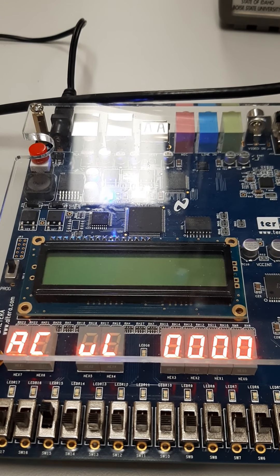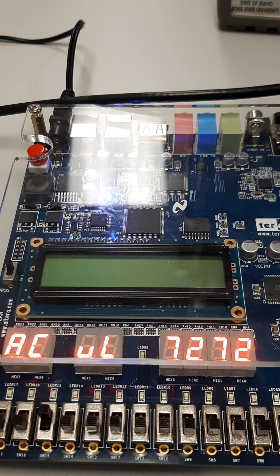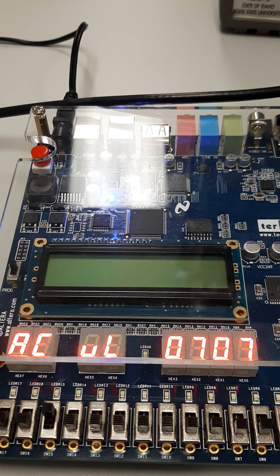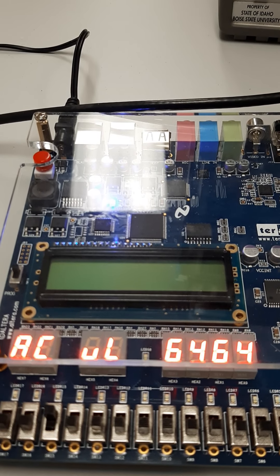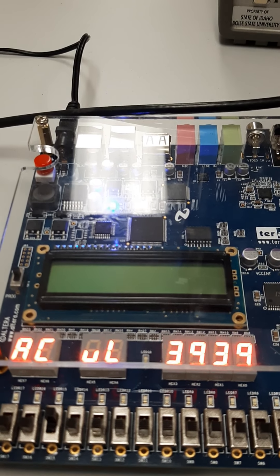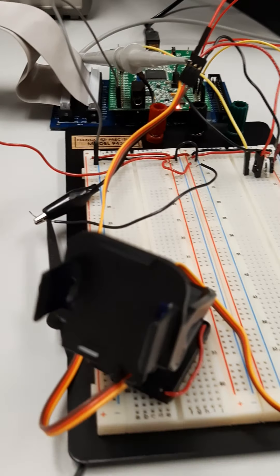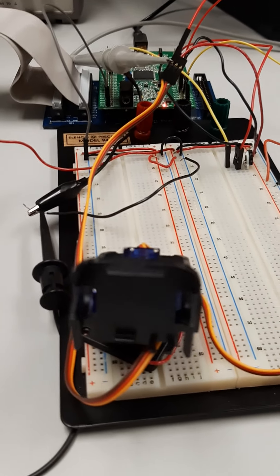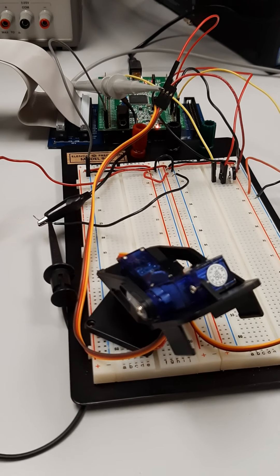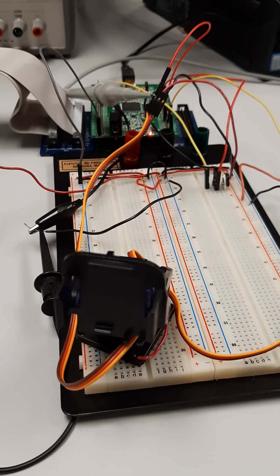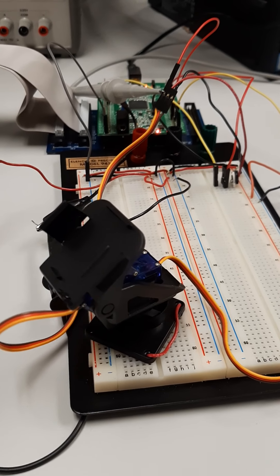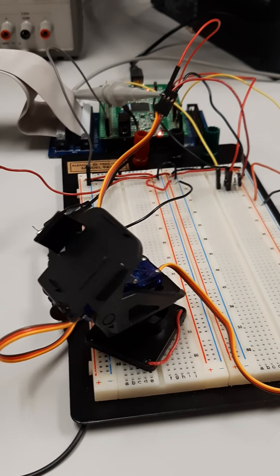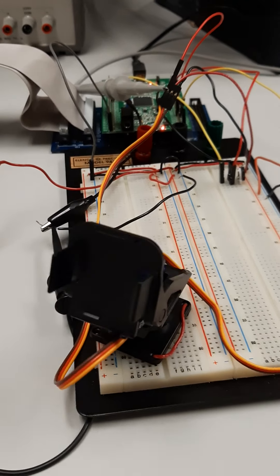So the up-down servo is the one on the second two digits from the right, and the left-right servo, or the X-axis servo, is on the far right. They're both changing at the same time because we're making the servos go through their range of motion in both the X and Y positions at the same time.